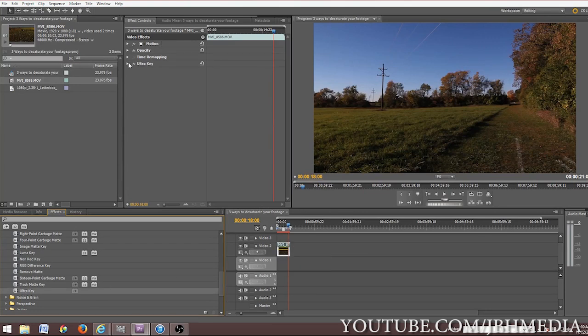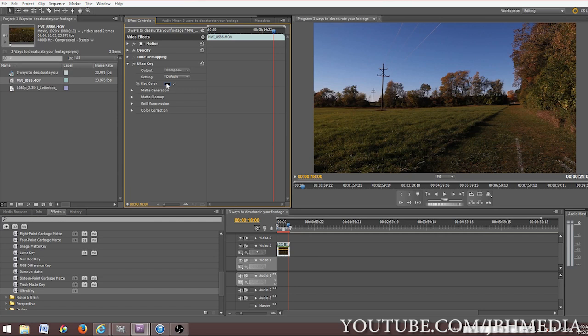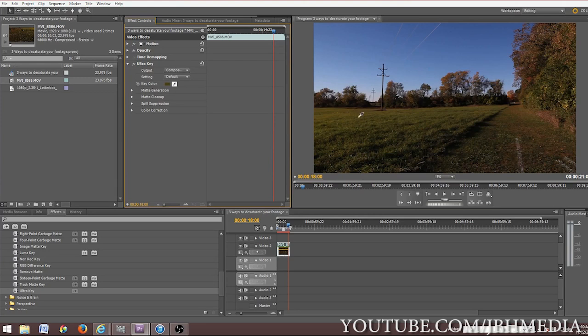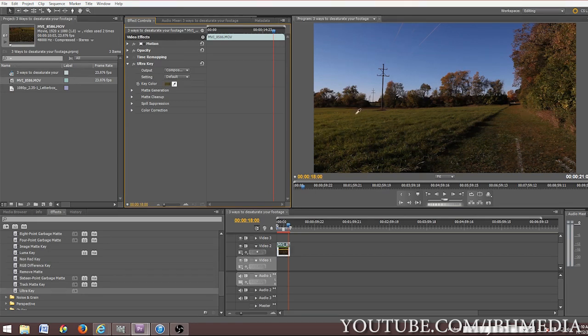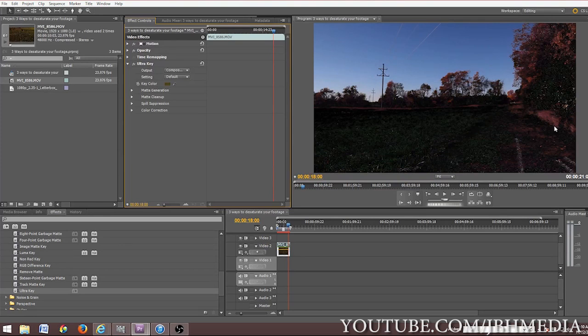And what you're going to do is you're going to go down to the key color tool. You're going to click on the key color and you're going to choose a green spot in your footage because that's what we want to desaturate. We want to only desaturate the green colors. You can do this for any color, but for this particular shot we're going to choose green. So we're going to click on that. And as you can see, it kind of creates a mask in which the footage is taken out.